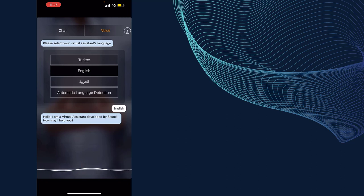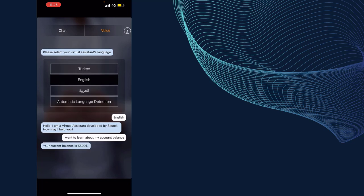I want to learn about my account balance. Your current balance is $5,500.